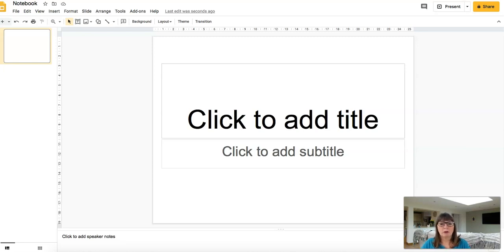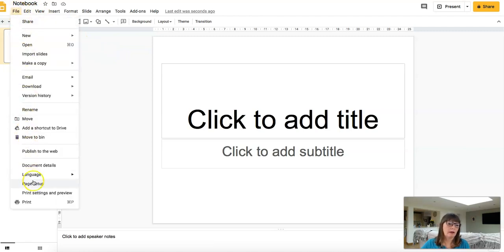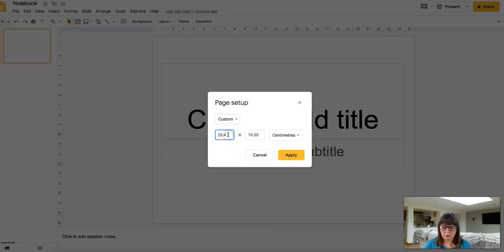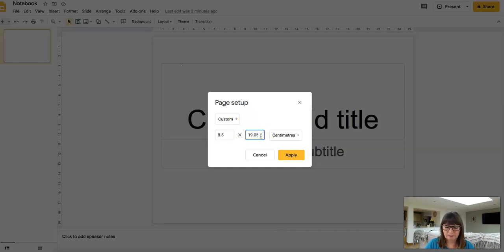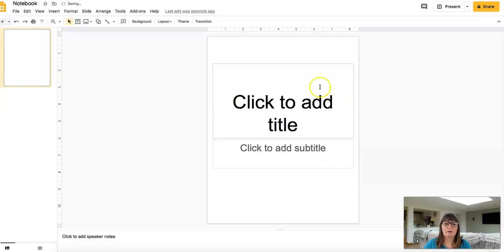The first thing you need to do is open a Google Slide. By default, the slides are suitable for an interactive whiteboard. As we're going to create a notebook, I'd like to change them to A4 size. To do that, go to File, Page Setup, Custom, and then type in 8.5 and 11. As you can see, our slides are now A4 size.